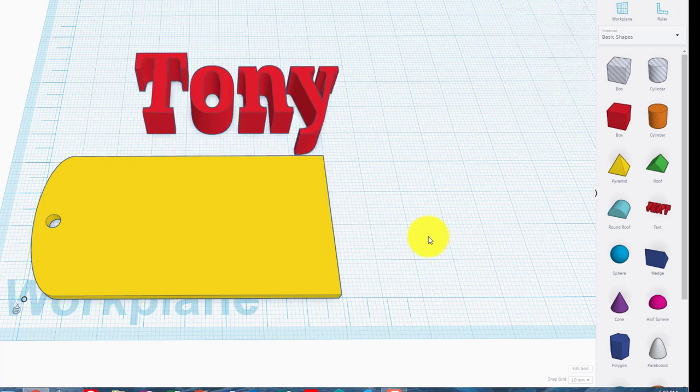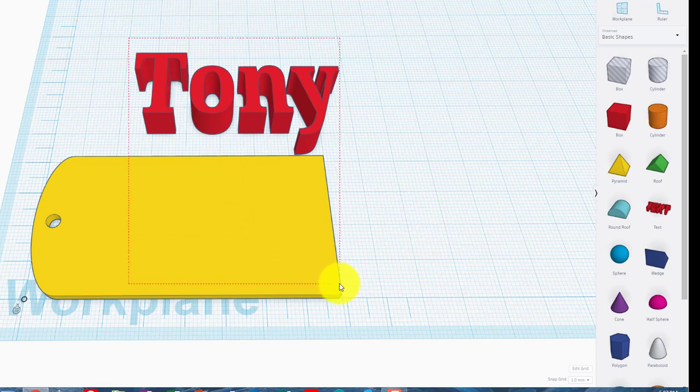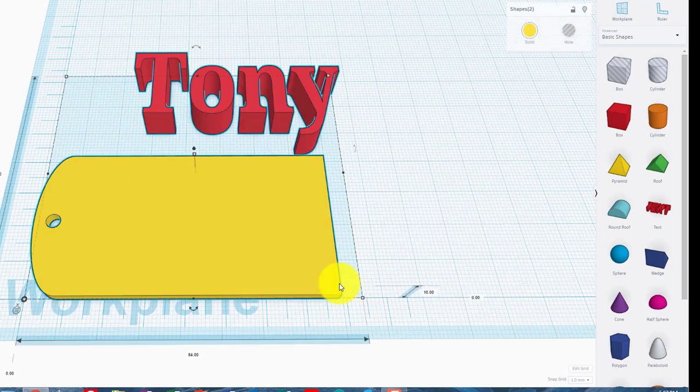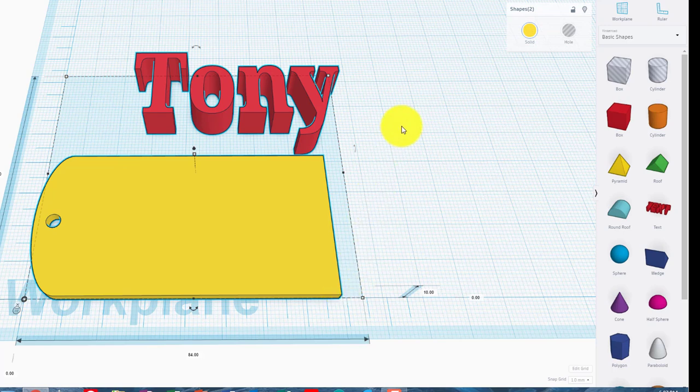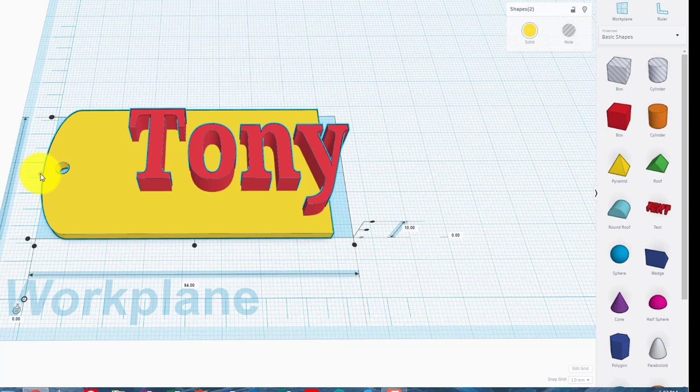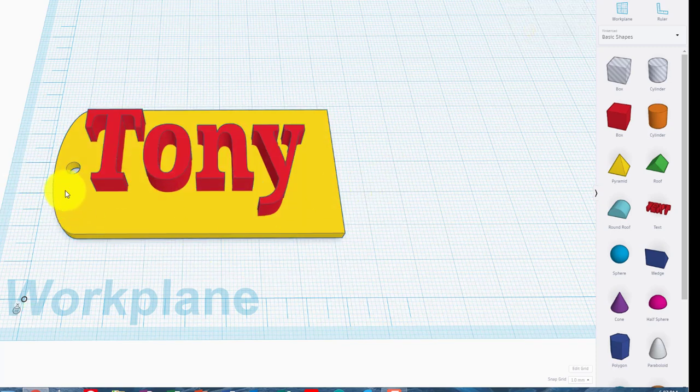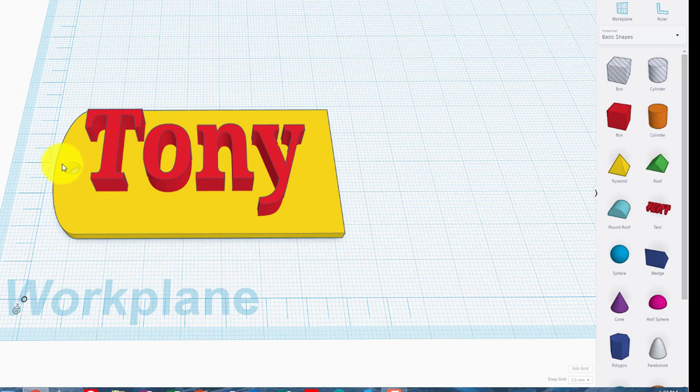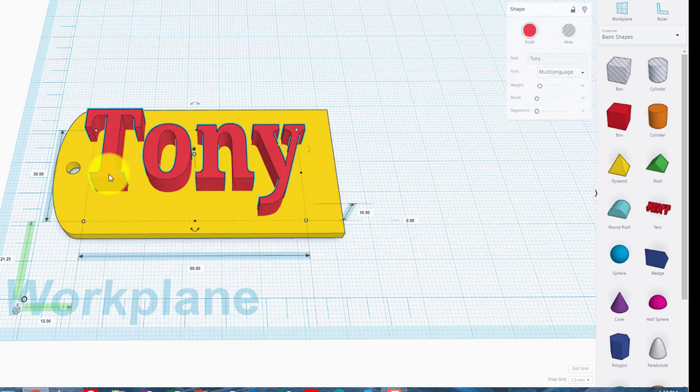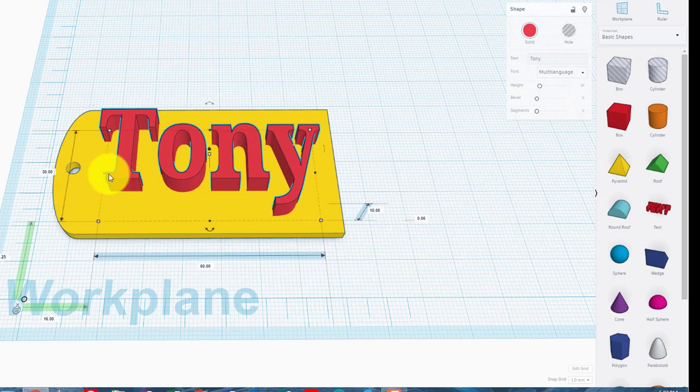So what we need to do now is we need to center that. So we're going to grab all of that, and we're going to align it, and we're going to align it in the Y plane, and then we're going to align it in the X plane. But now because I've grouped this all as one shape over here, it's not actually quite centered. So it's an extra 8, so it'll be half of 8, it'll be 4, 1, 2, 3, 4.